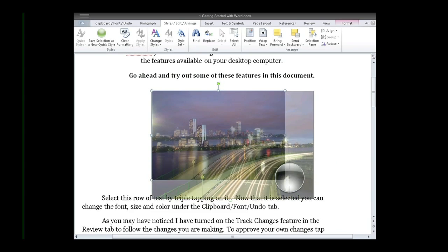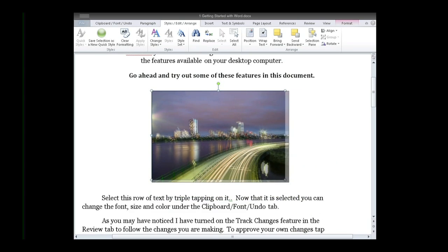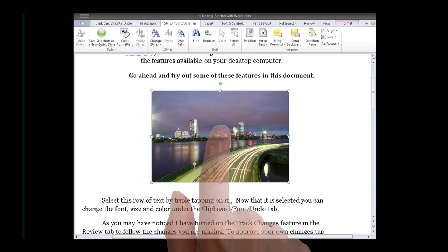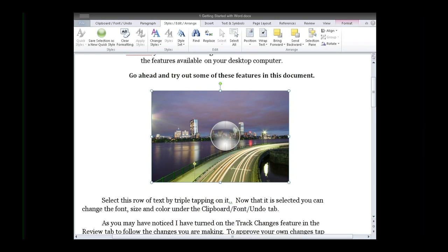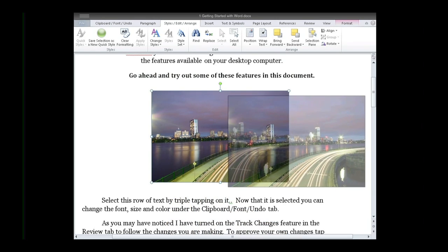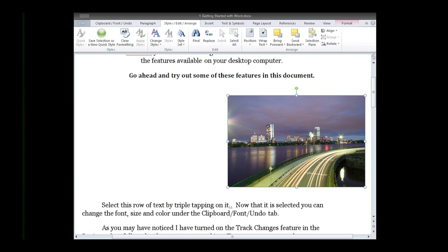To move an object, use a single tap to display its boundary points. Then, tap and hold in the center of the object. While still holding, drag the object to the desired location within the file.